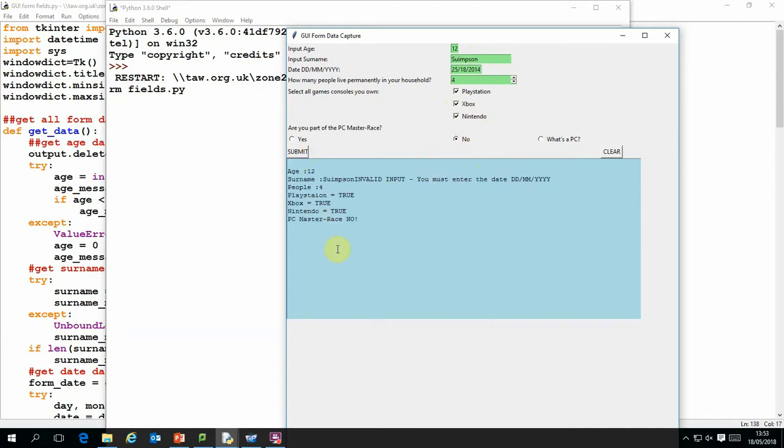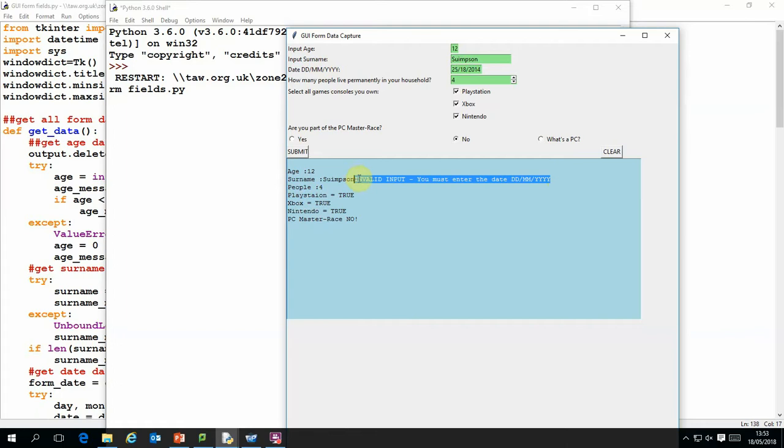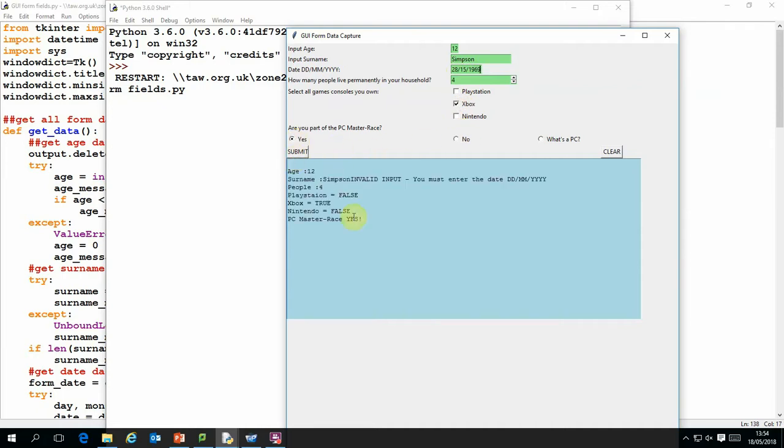We'll notice that when we submit the information, I've entered an invalid date. When we enter the information it gives us some feedback. If we've entered the information correctly it tells us the information that we've entered, and if we've created an invalid input it gives us an error message. I can clear that data and then re-input it again with different answers and submit it. You can see it will accept that data.